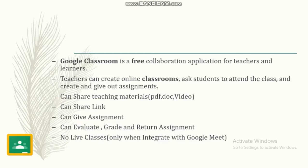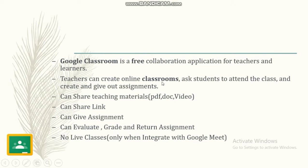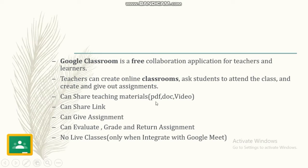It is a free application for teachers and learners. Teachers can create online classrooms, ask students to attend the class, and create and give out assignments. Teachers can share materials in any format—PDF, document, video, or any kind of materials.